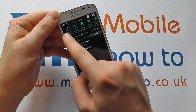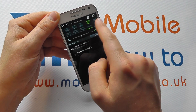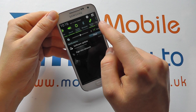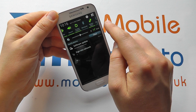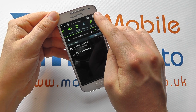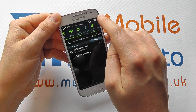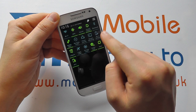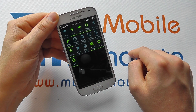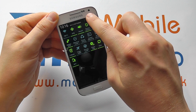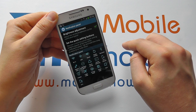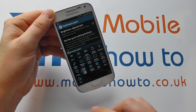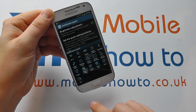Now you can scroll through all the different settings and switch them on and off as you like, but you may want to change the order in which they display. To do that, you click this little square icon up in the corner here, and you will get the full list of shortcuts. If you then tap the pencil icon, you can adjust the positioning of these notification panels.